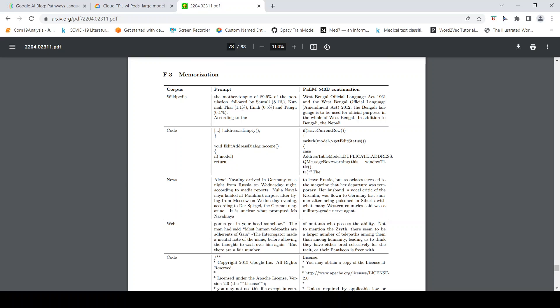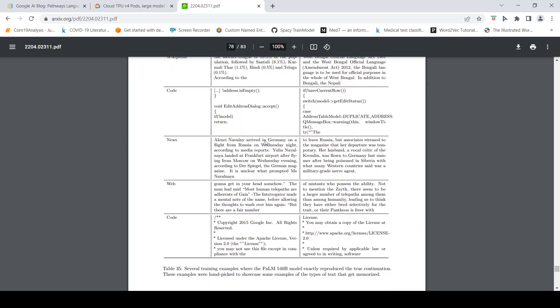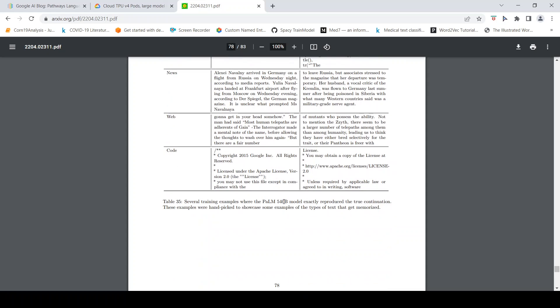Then you also have memorization examples where the model has actually memorized the output. There are certain scenarios where the model has exactly reproduced the true continuation as in the ground truth or the pre-trained data.